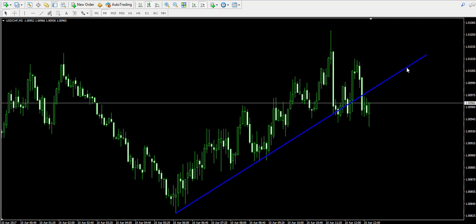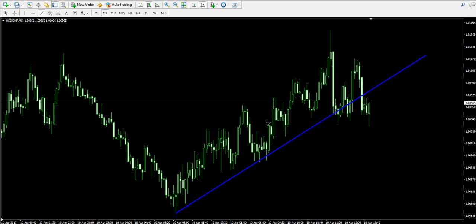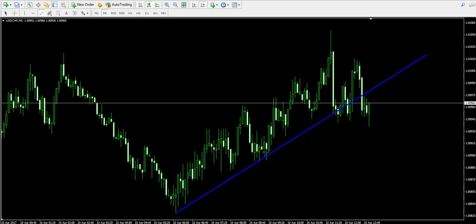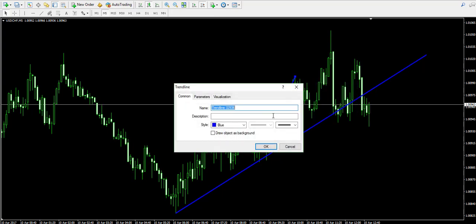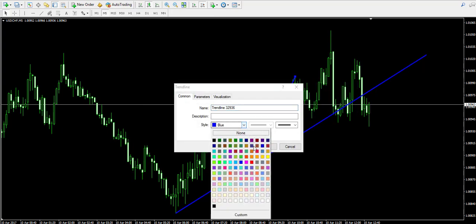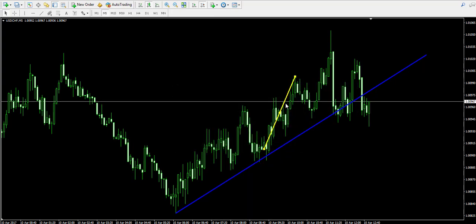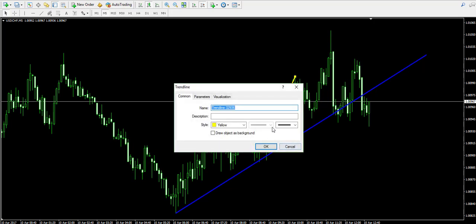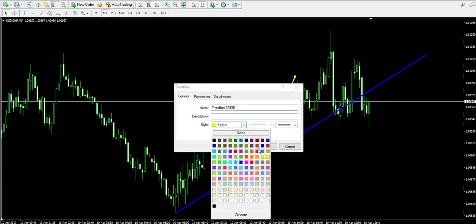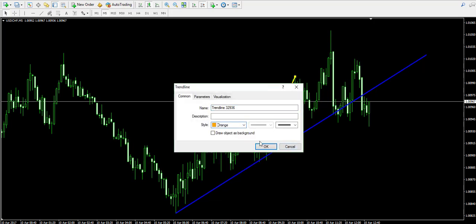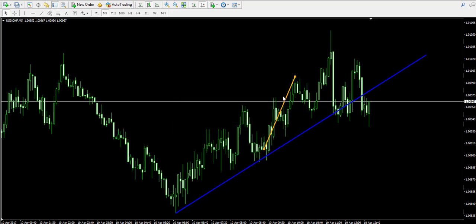The interesting thing is that the price action of the Swissy is forming a head and shoulders pattern, which I'm currently going to draw for you.